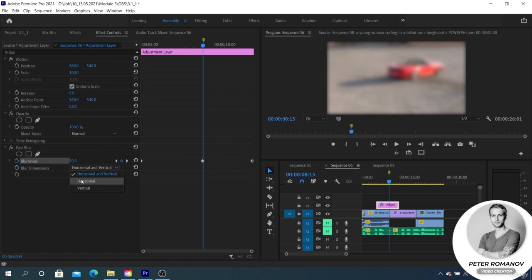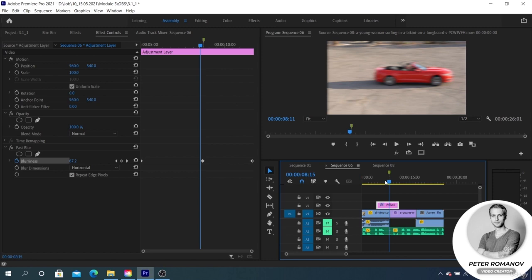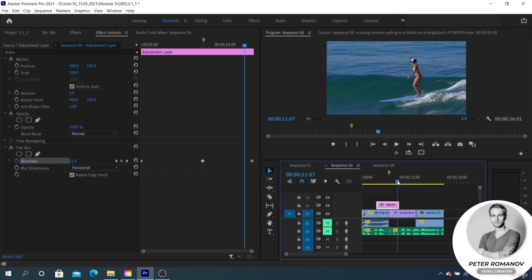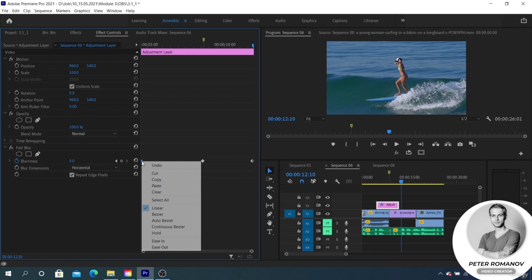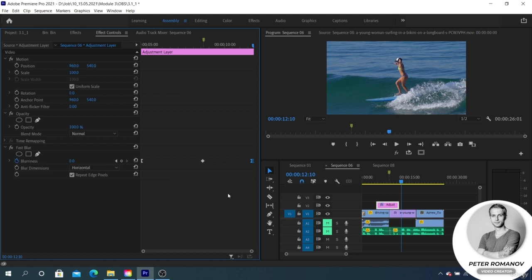When we move the adjustment layer, it will be spliced to the place where the two clips are spliced together. Now we put three points to Fast Blur in the effect controls: in the middle, at the beginning, and at the end. We have fixed three values, then we set the central blurriness value to 92, select Blur Dimensions Horizontal, and enable Repeat Edge Pixels.